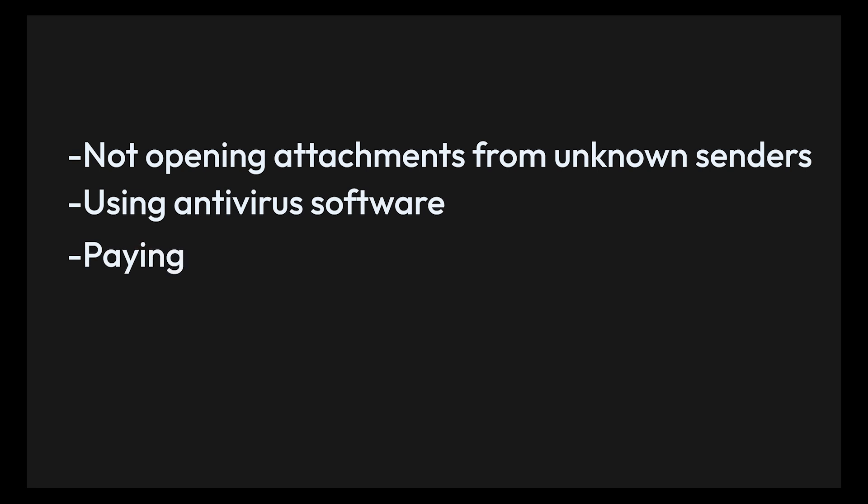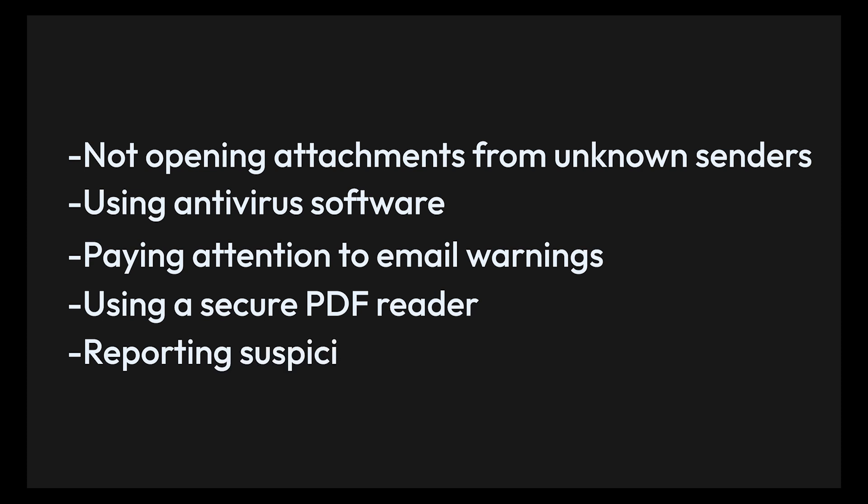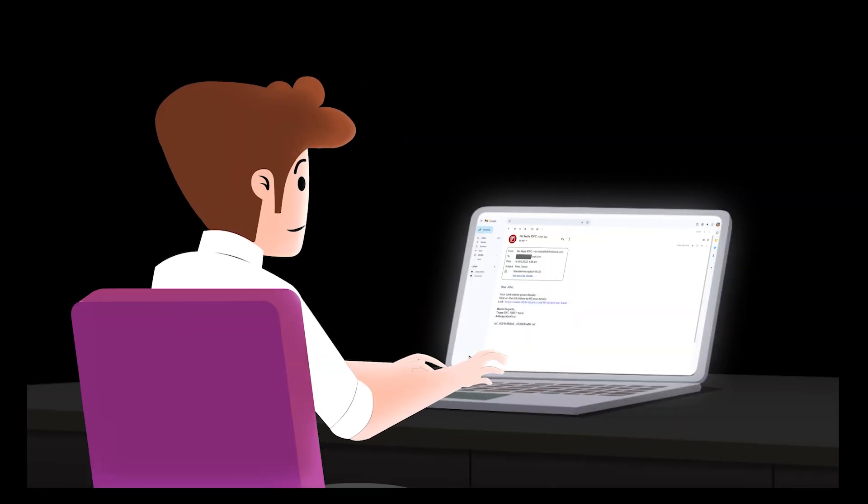Stay protected by not opening attachments from unknown senders, using antivirus software, paying attention to email warnings, using a secure PDF reader, and reporting suspicious emails.